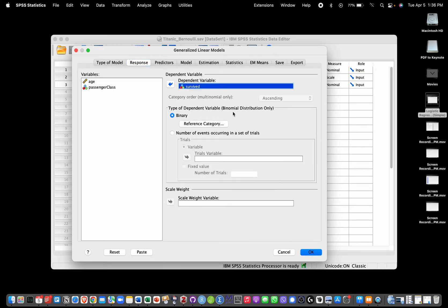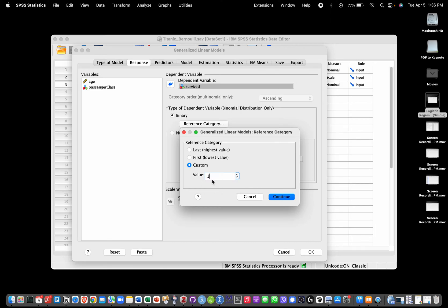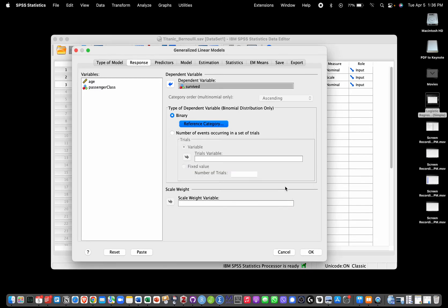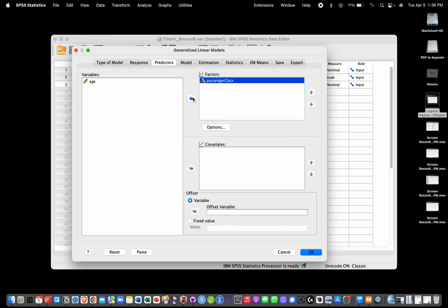We will then go into Response, select Survived as our response variable. We're going to click on Reference Category just to make sure that we predict the probability of survival. We are going to use as baseline or reference category 'No' so that we predict the probability of Yes versus No. We could also select First here because that's also the first value - in the data we have 1 for No and 2 for Yes. We're going to select Custom and 1. Then I'm going to go into Predictors and choose Passenger Class.